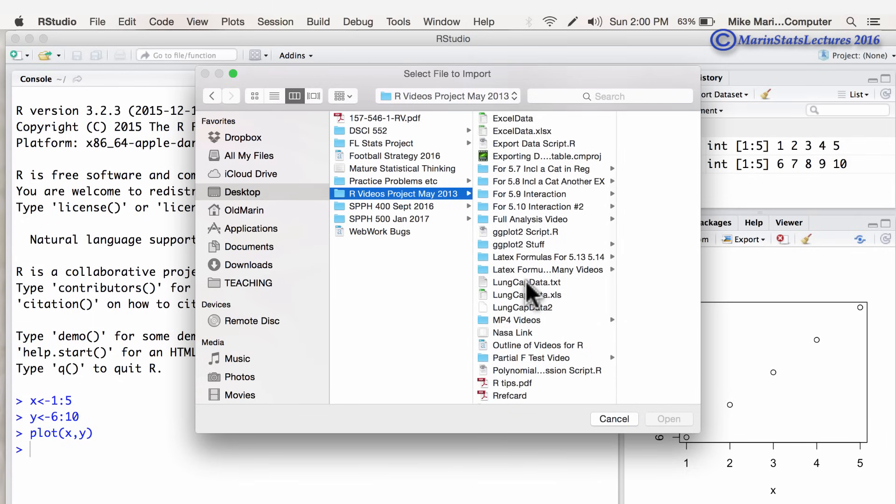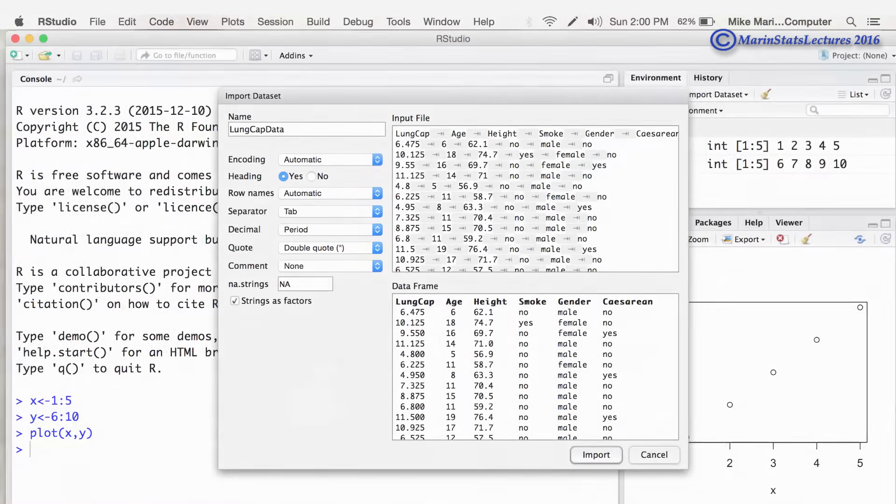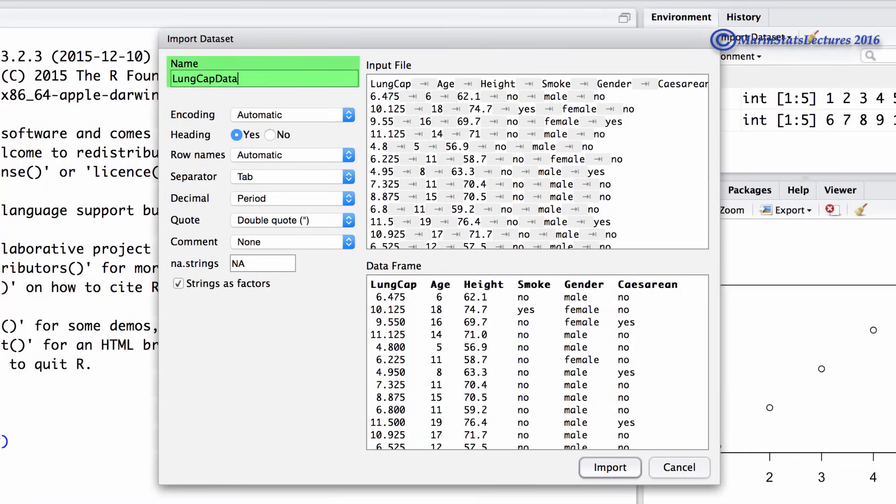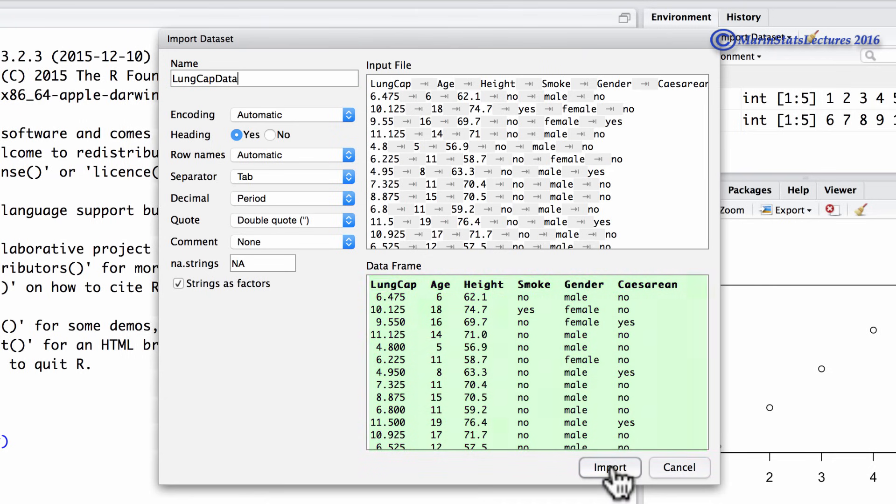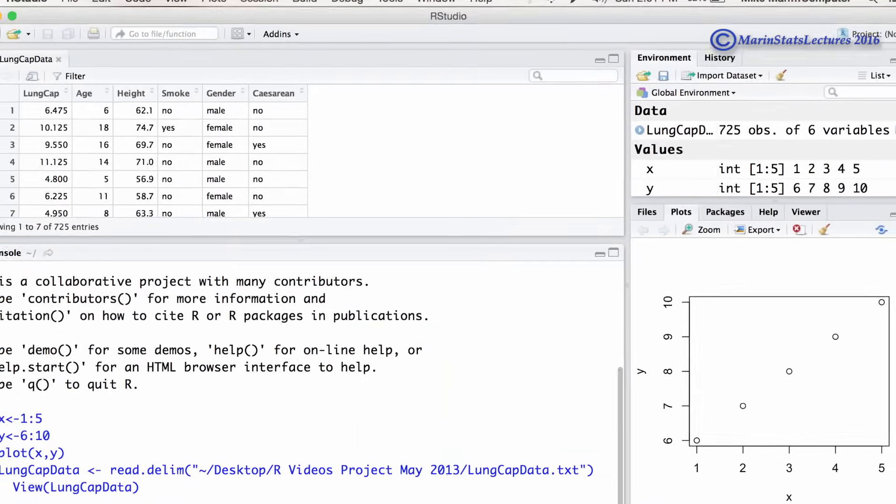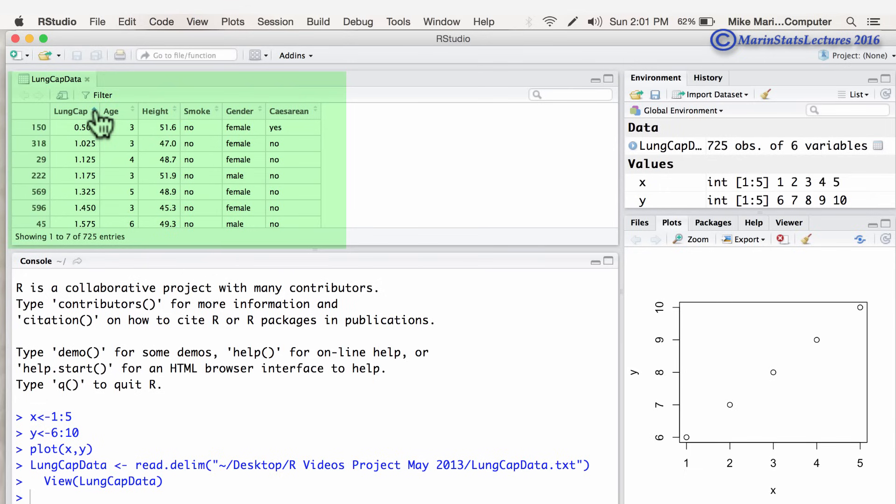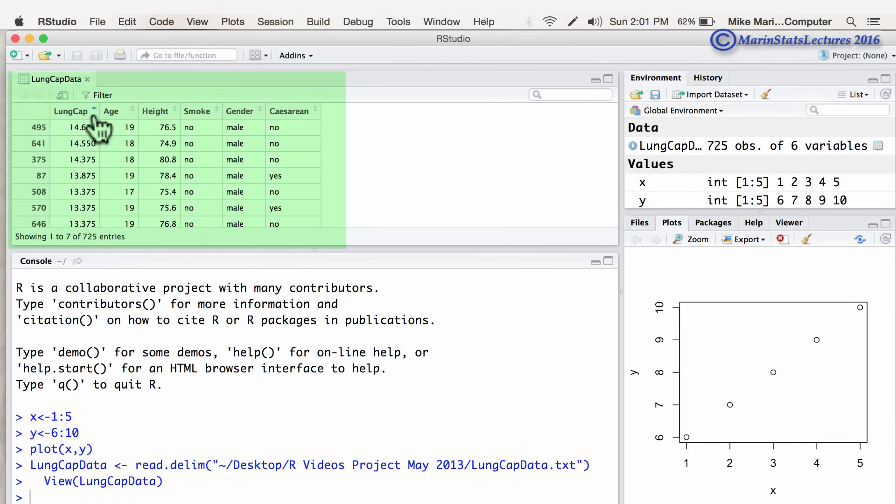Here we'll load in the LUNCAP data. And you can see here's the name we're going to give to our data set in R. We also get a preview down here of what the data is going to look like. And once we import this data set, you'll see it pops up here and we get a data view. And we can play around with the data a bit to look at it here. For example, if we'd like it to be sorted by lowest to highest LUNCAPACITIES or highest to lowest LUNCAPACITIES. So this can give us a quick view of our data.